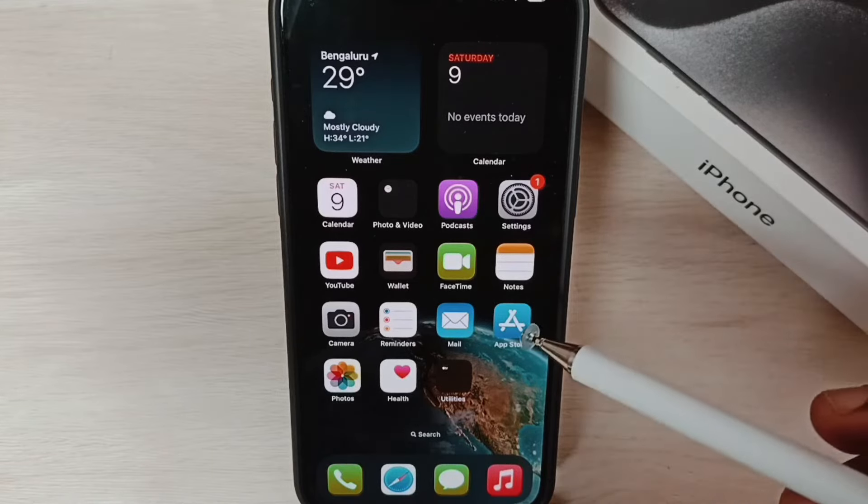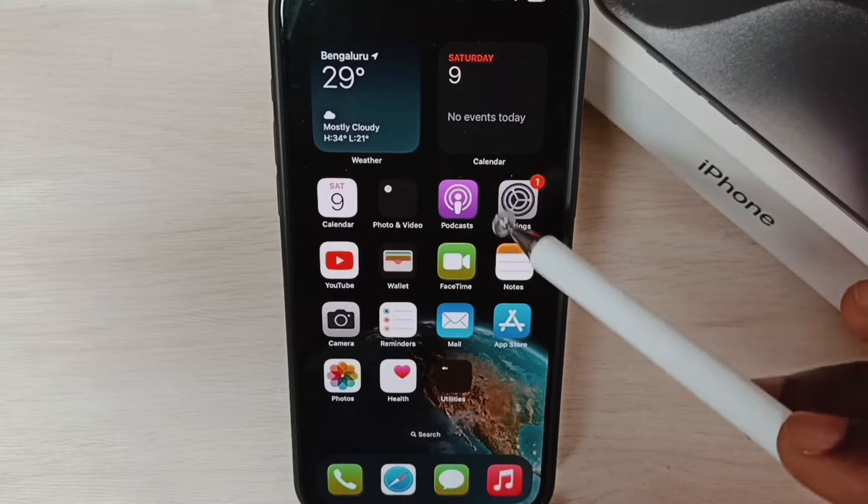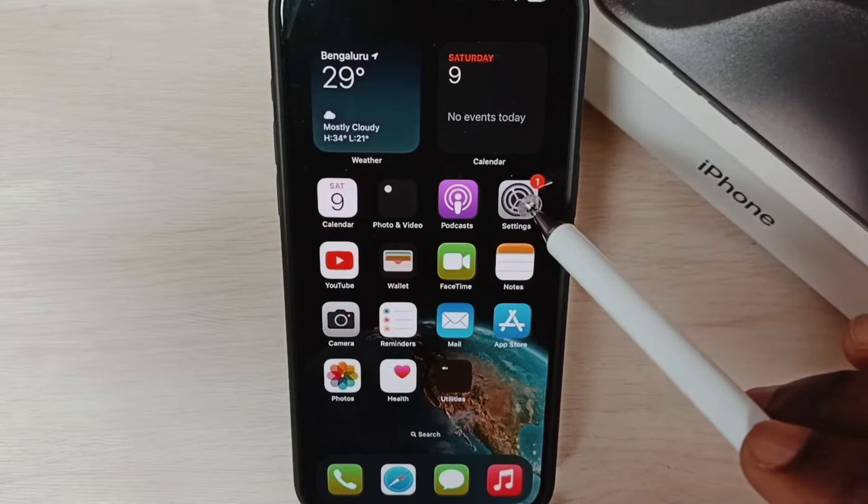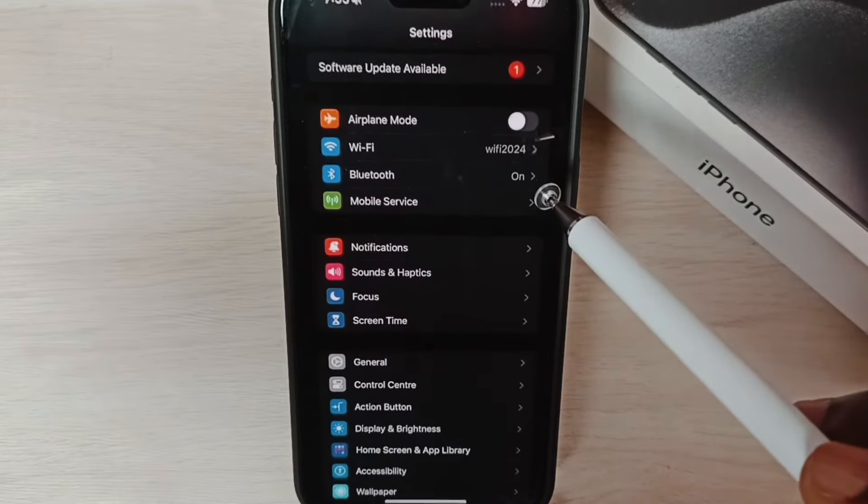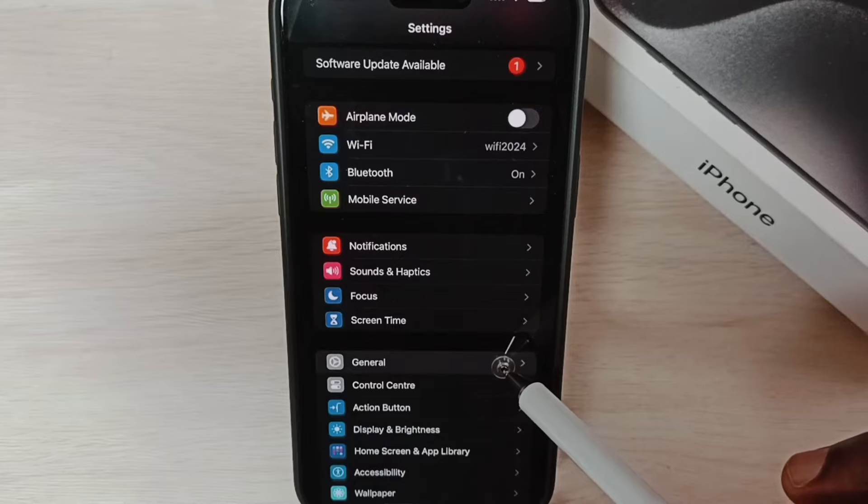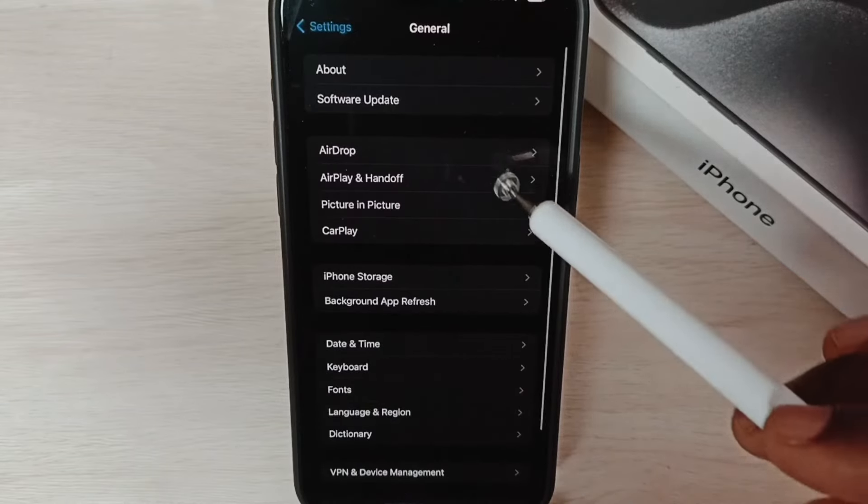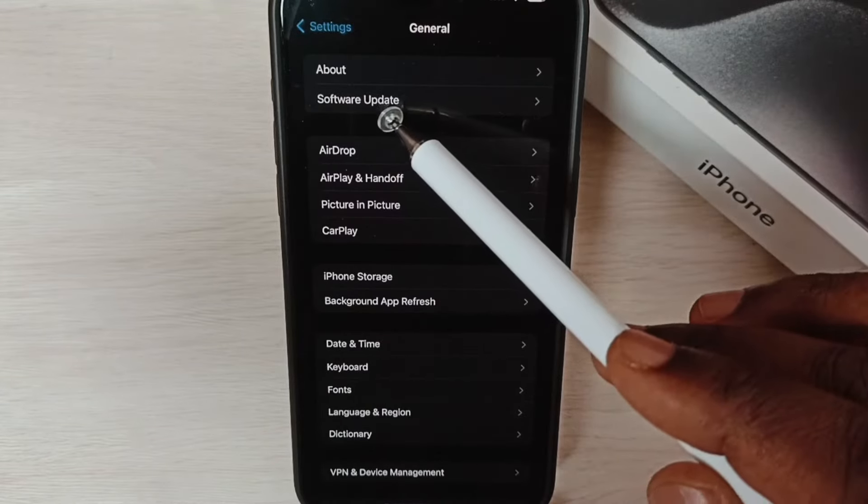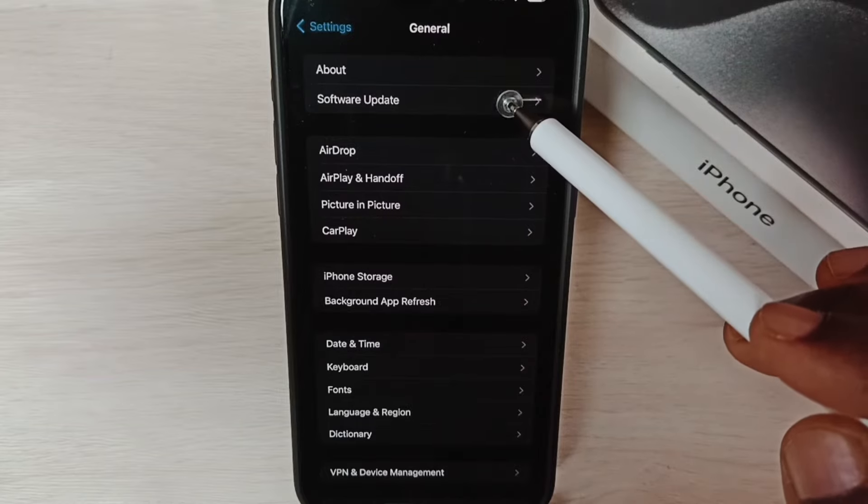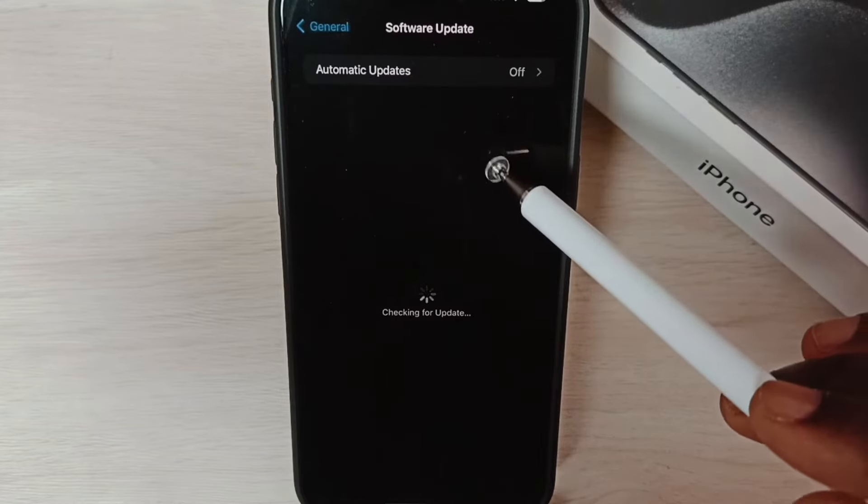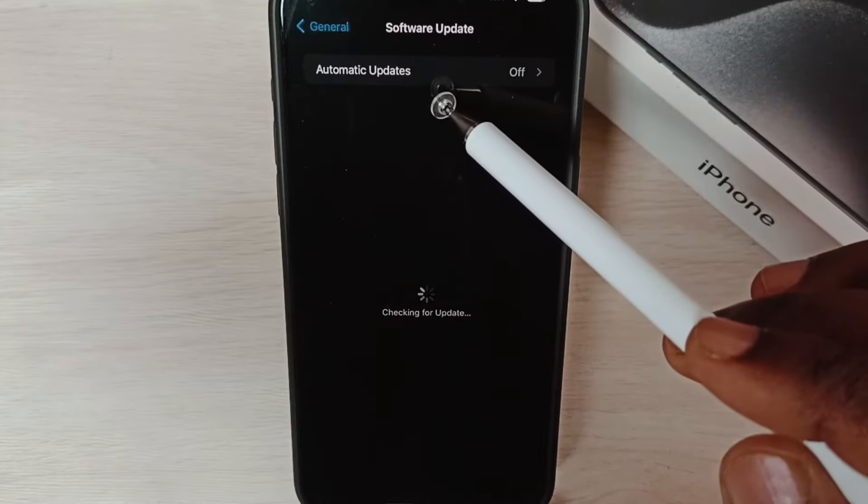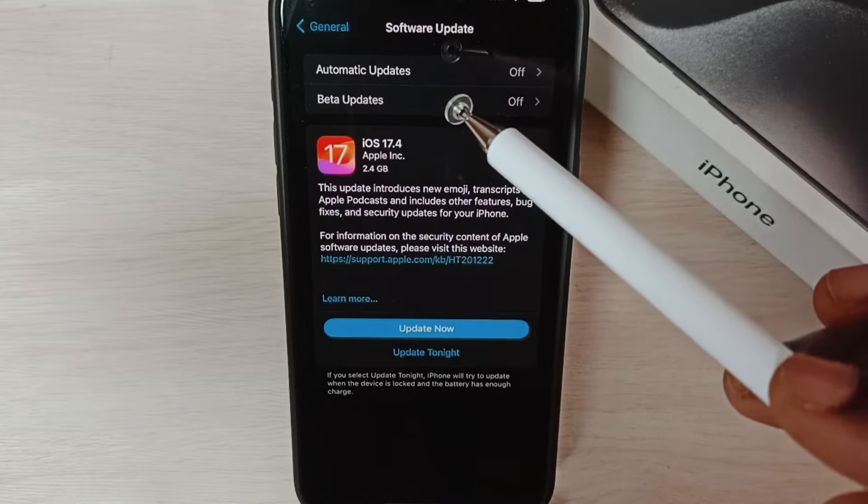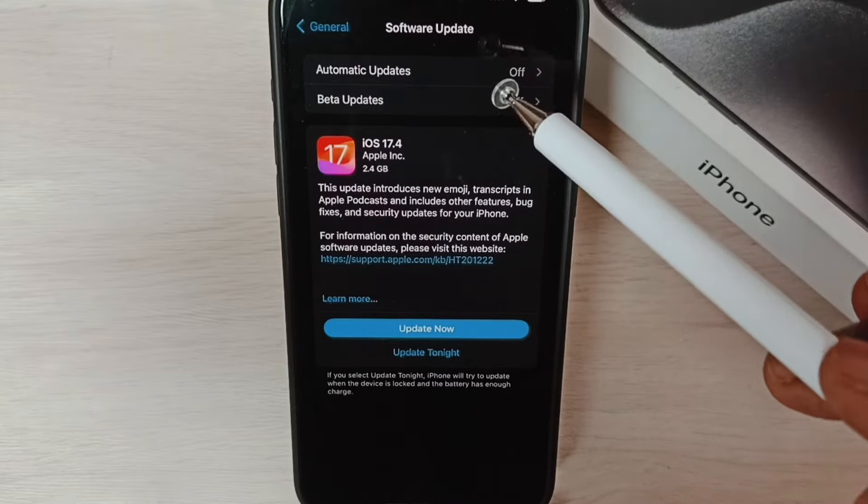Go to Settings, tap on this settings app icon. Go to General. Here on top we can see Software Update. Tap on Software Update. Now it's checking for update. You should use internet or Wi-Fi, then only you get this update.